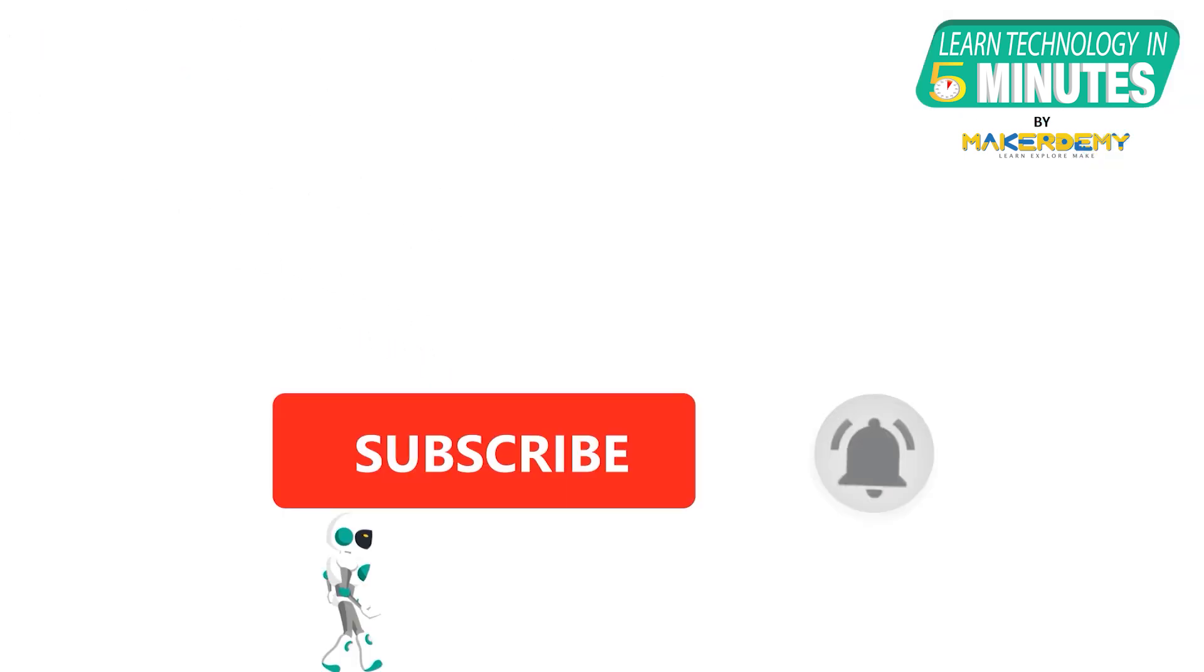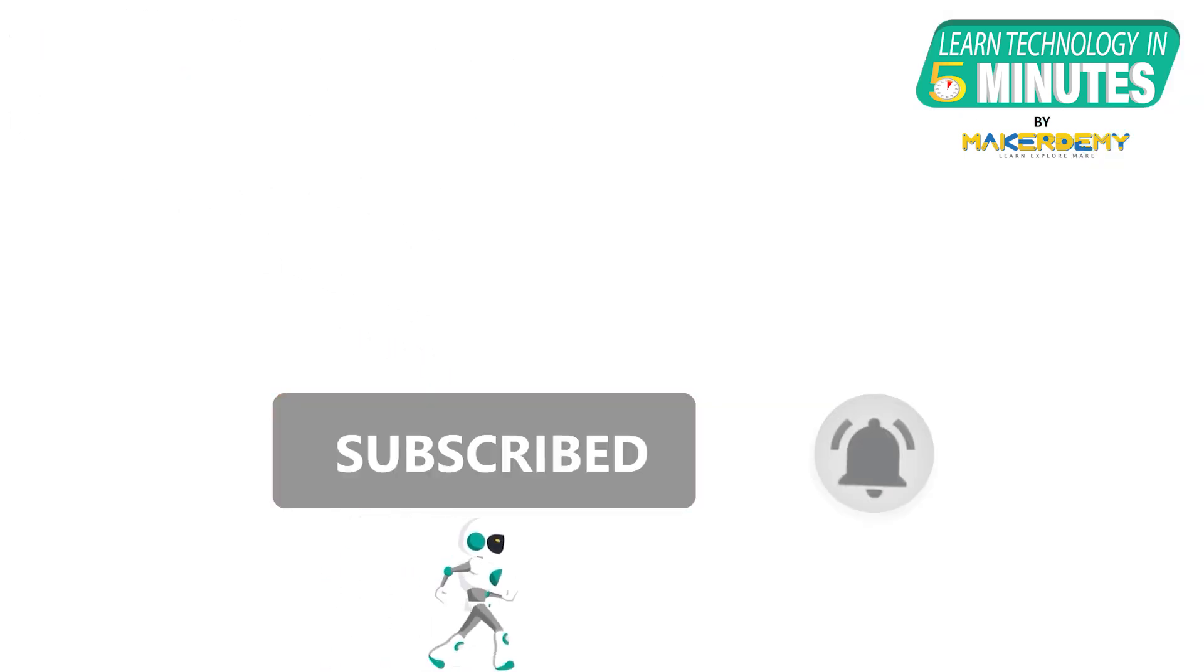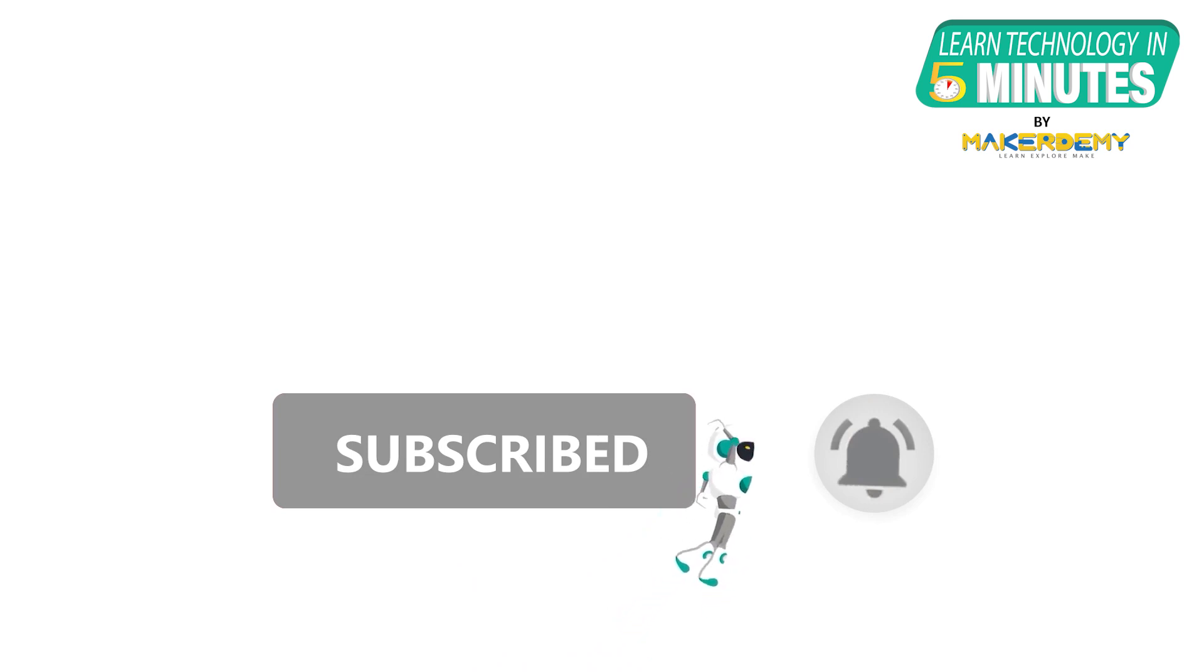That is all folks, if you like this video, smash the subscribe button and ring the bell to be updated about our future video releases.